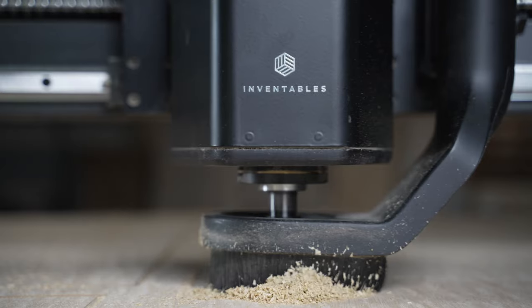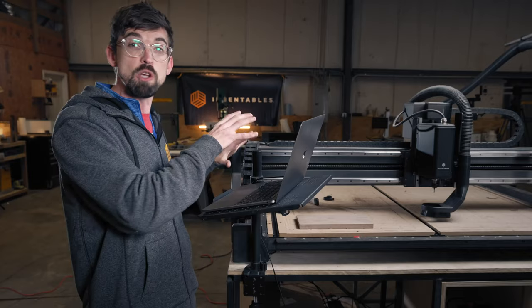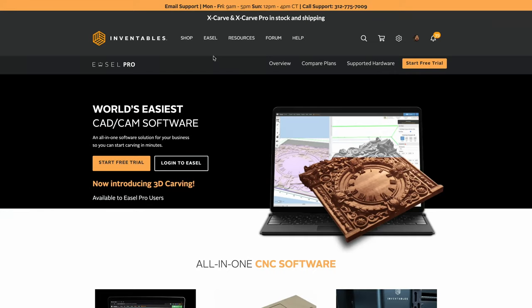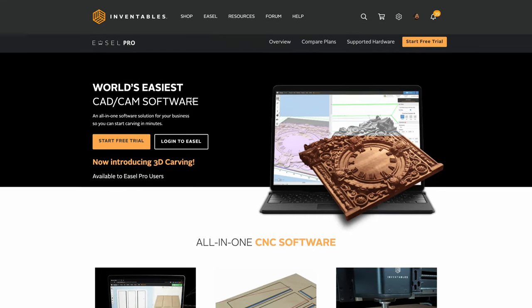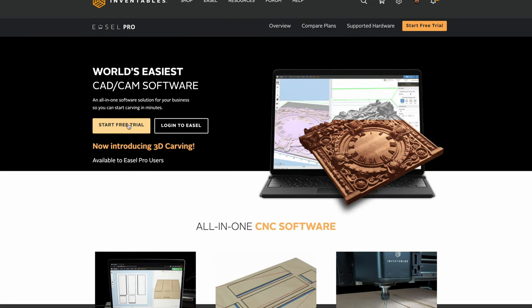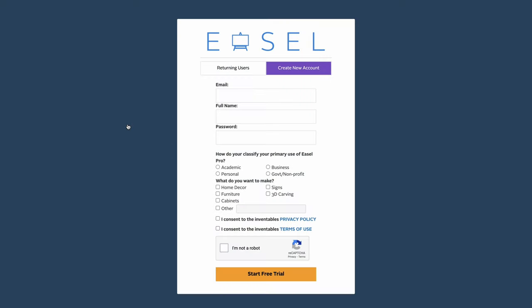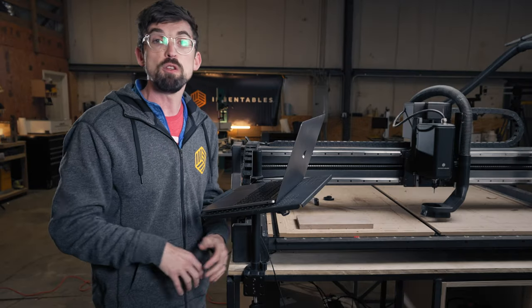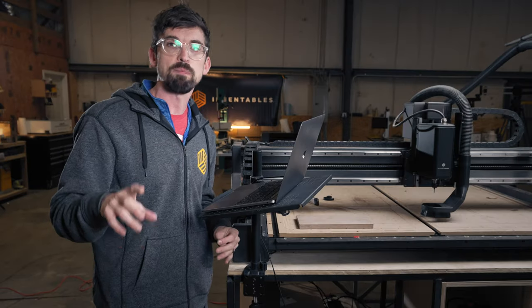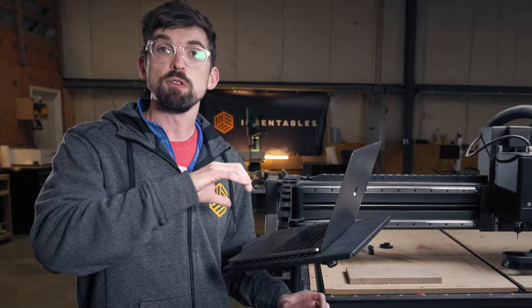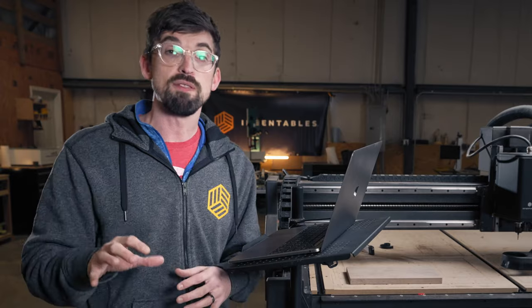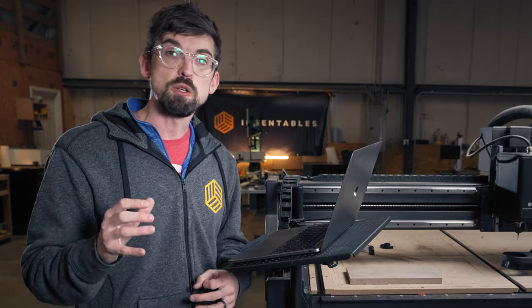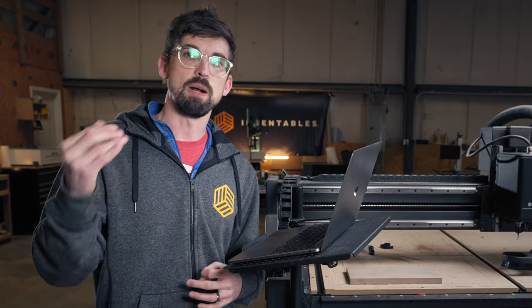Even if you don't have a CNC you can sign up for a trial of Easel right now to see the stuff we're talking about. There's a link down in the description if you want to check it out. Once you set up a new account, one of the very first things you're going to do is create a project.